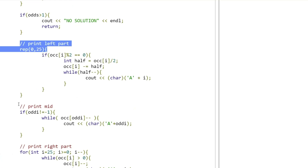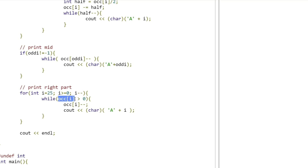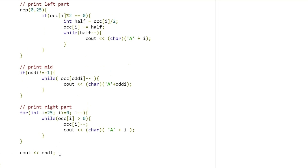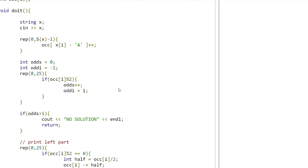For the right part, I loop in reverse from index 25 down to 0, going in the opposite direction of the alphabet. For every letter, if the remaining occurrence count is greater than zero, I print those occurrences one by one to form the right part of the string. Then I print an end line and the answer is done. If you found this tutorial helpful, please leave a like, subscribe to the channel, and I'll see you in the next one.